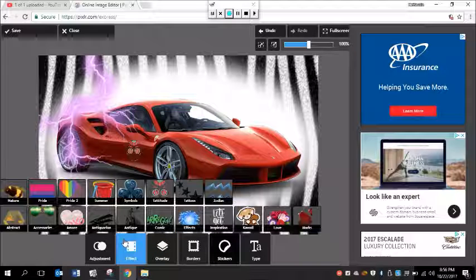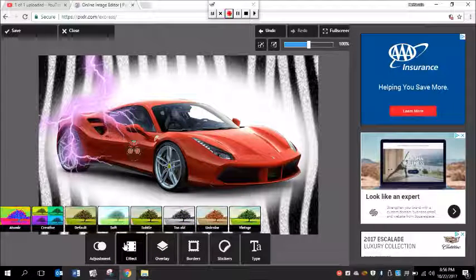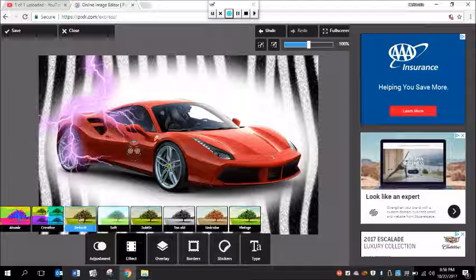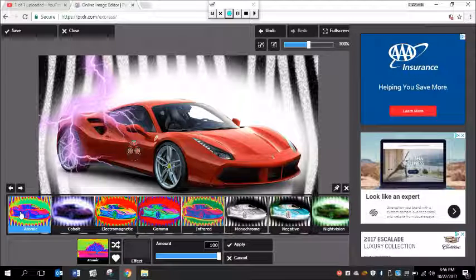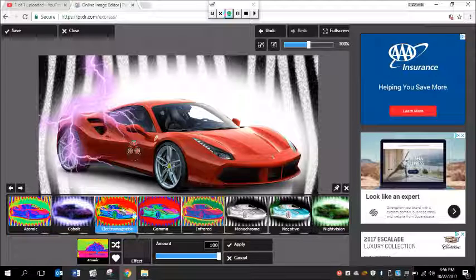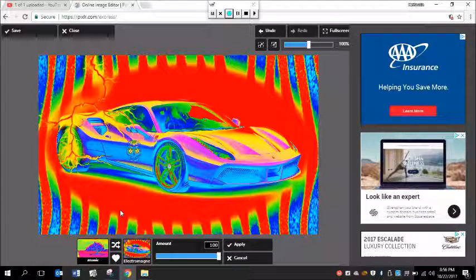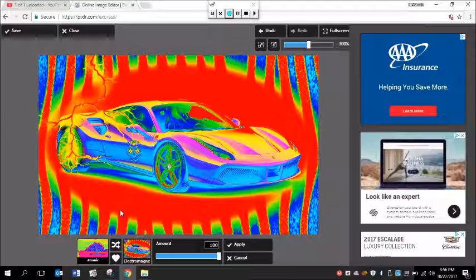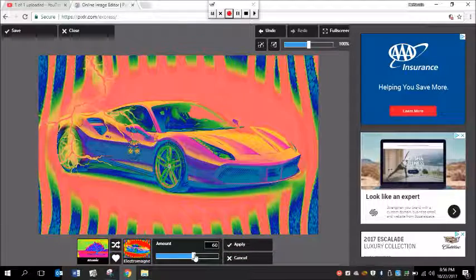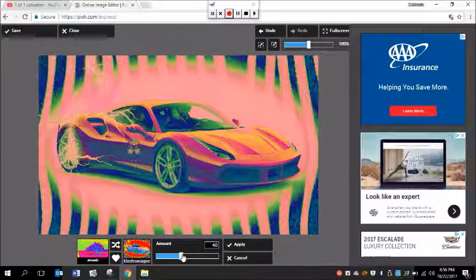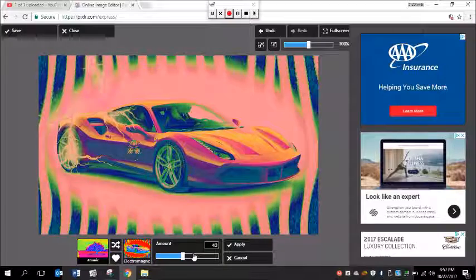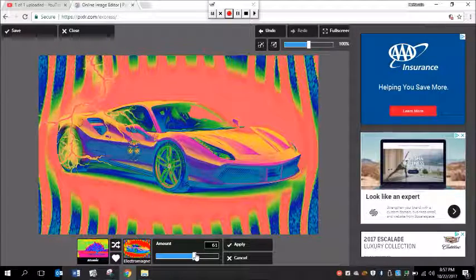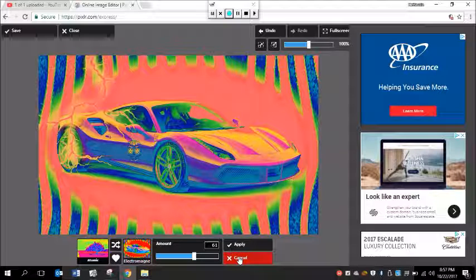You can add anything you want pretty much. Let's say I wanted to add an effect. You see how it totally changes it? If you click here, you can change the amount. Let's say you wanted it just like that. By the way, if you didn't want something, just click cancel and it will take it off.